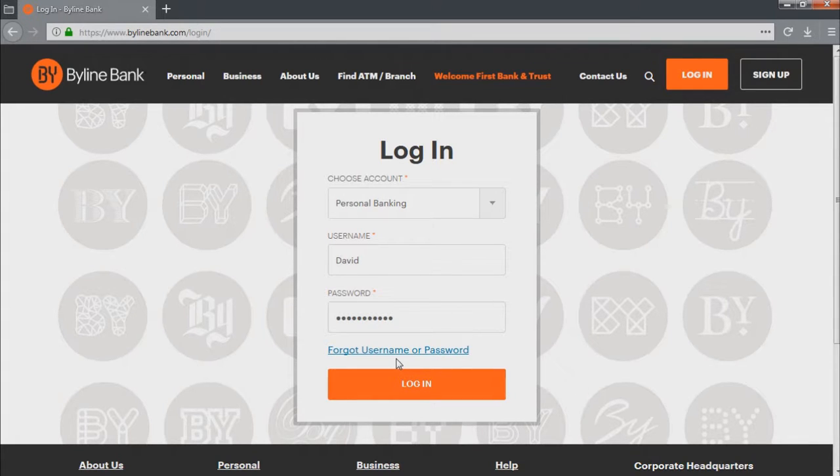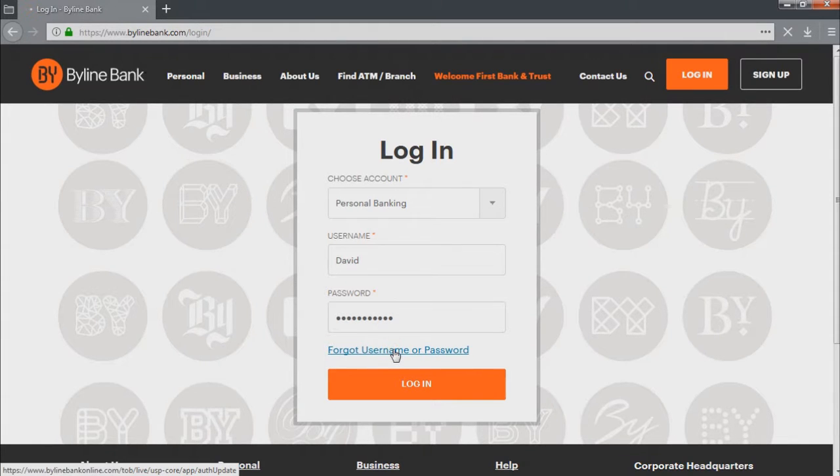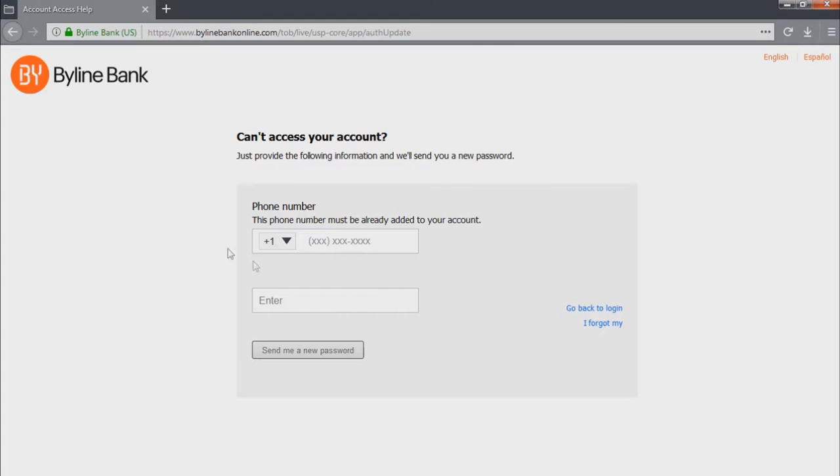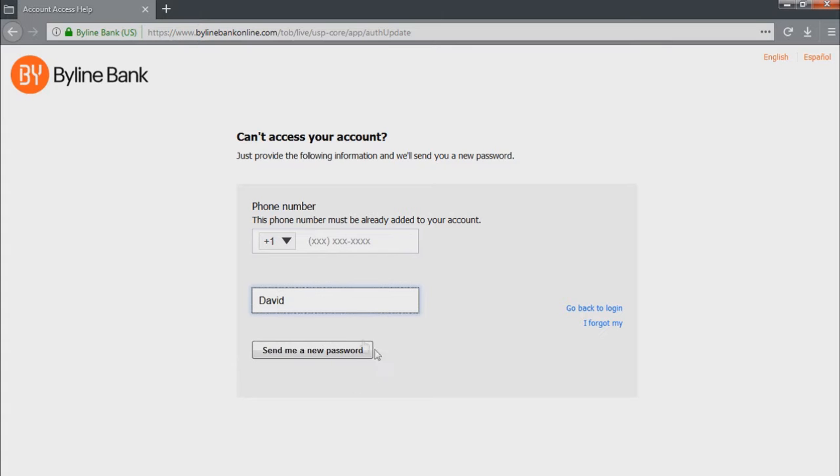If you don't remember the password or username of your account, you have to click here. At this point, you should type your phone number in the first field. Then, enter your username and click on this button in order to get your password recovered.